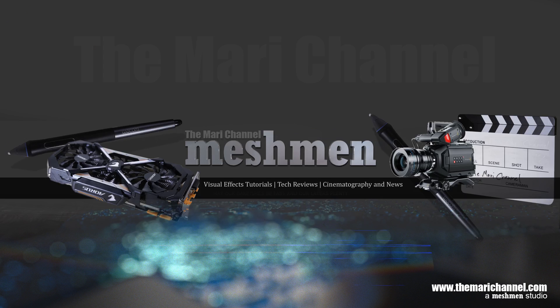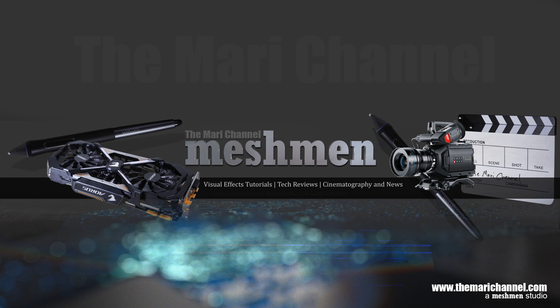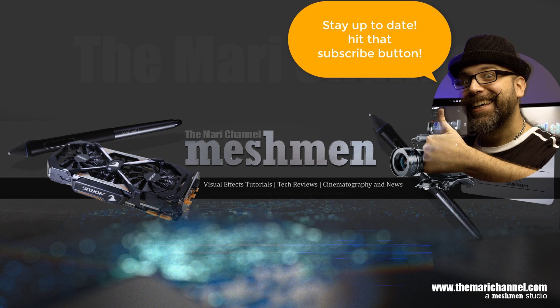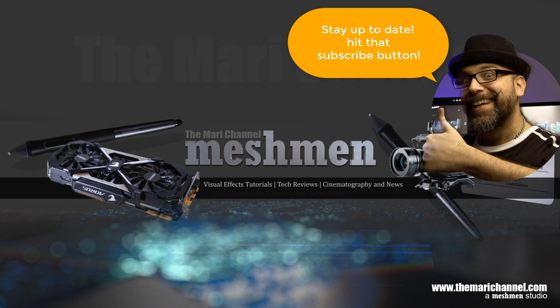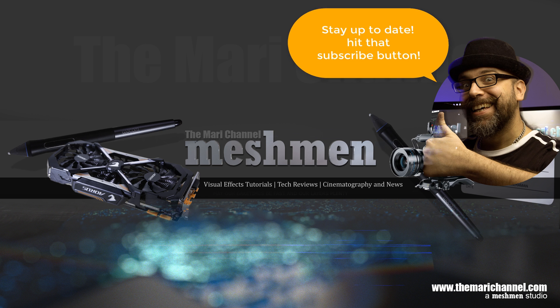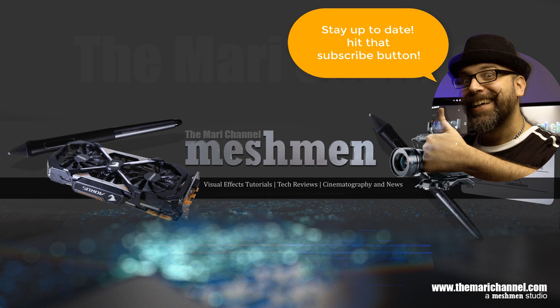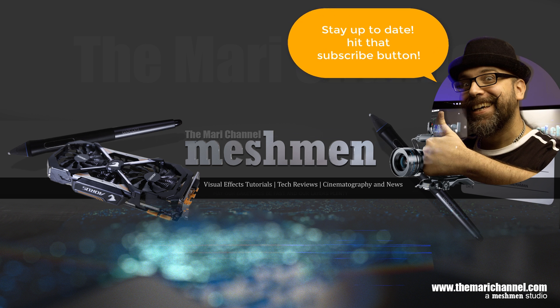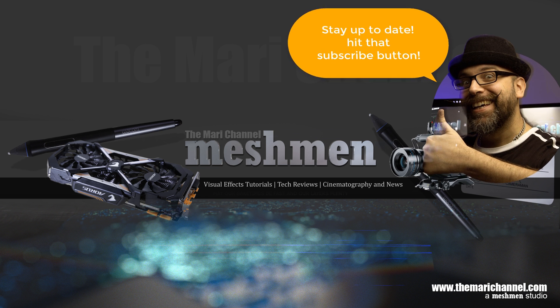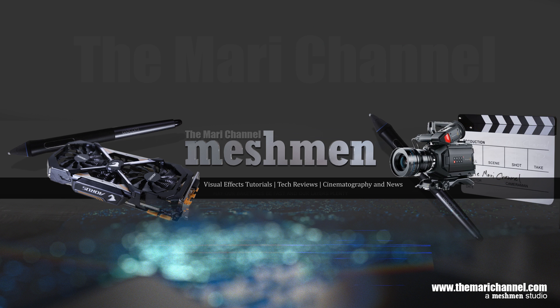If you want to support this channel just hit the subscribe button and the bell notification. Please give me comments and ideas for future topics and we will see that they get resolved. Bye bye.